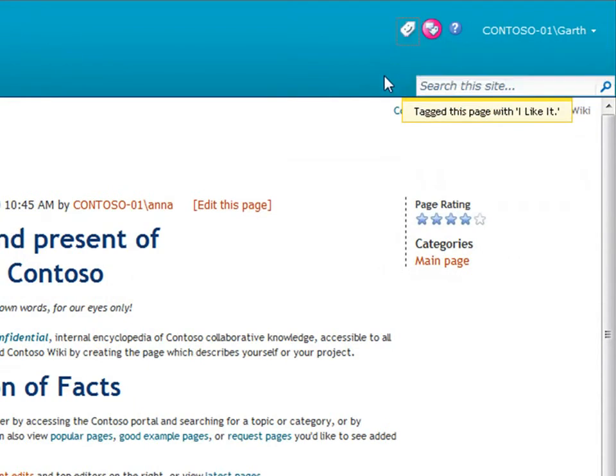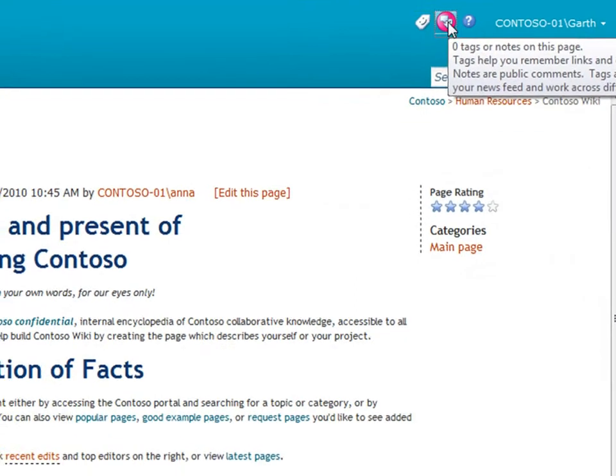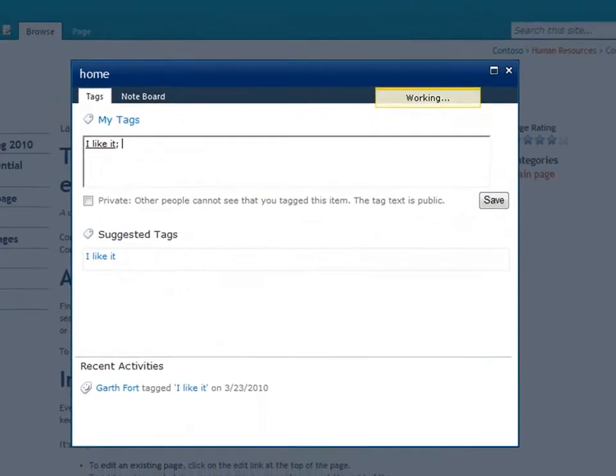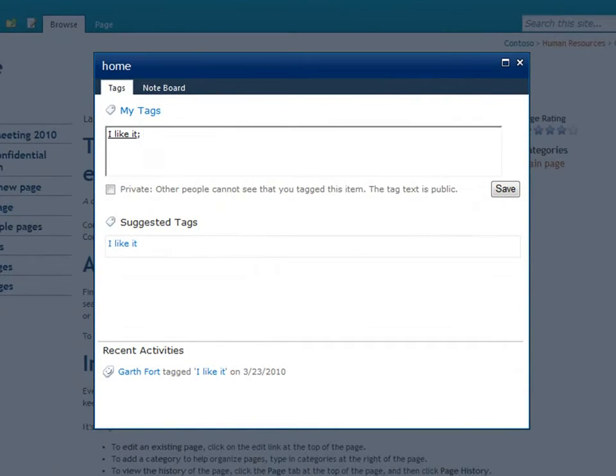I like it is one example of a tag. I can add more tags and notes to pages I find useful, so I can find them later and share them with others.